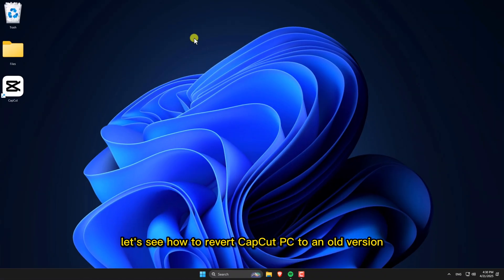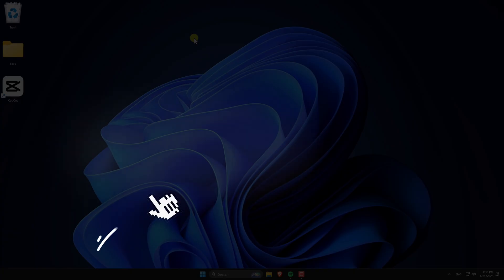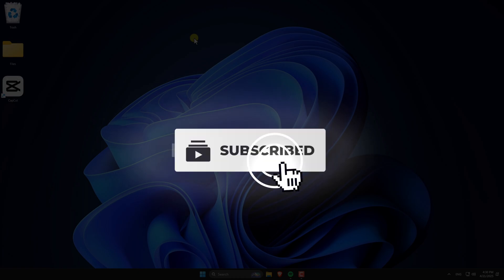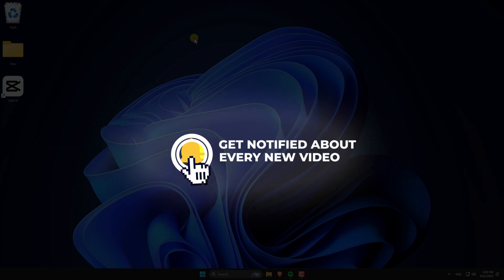Let's see how to revert CapCut PC to an old version. If you find this guide helpful, consider subscribing and leaving a like.